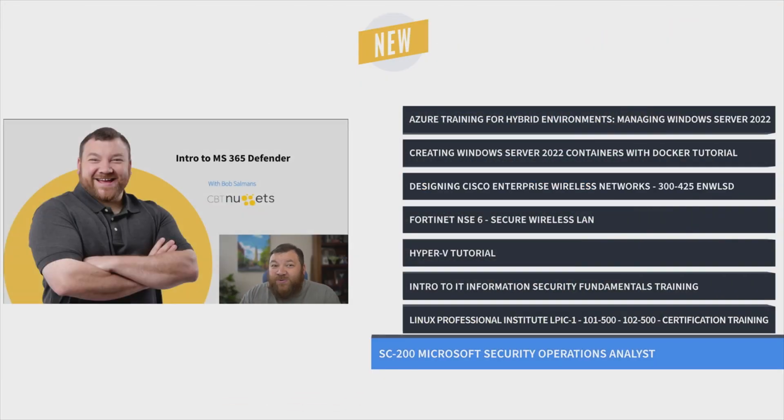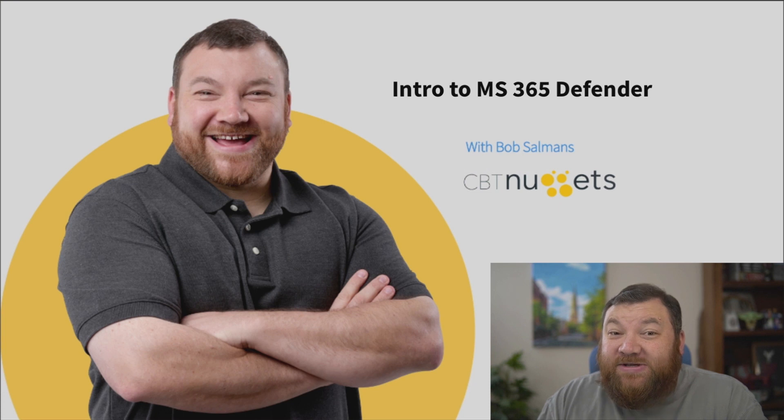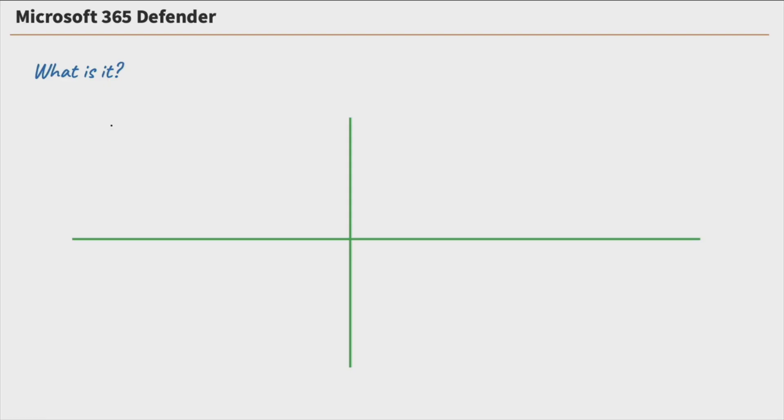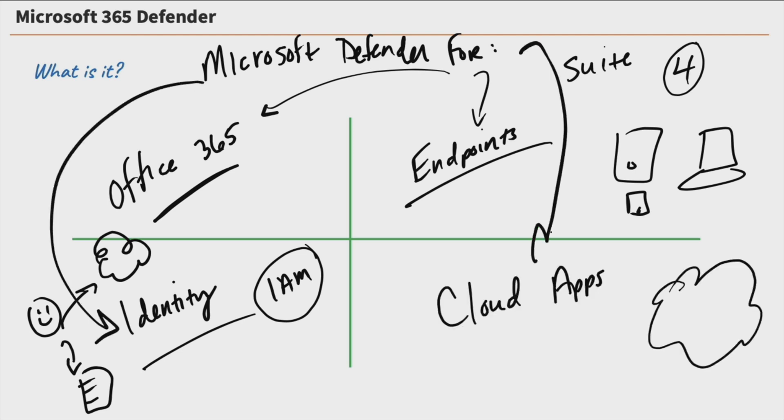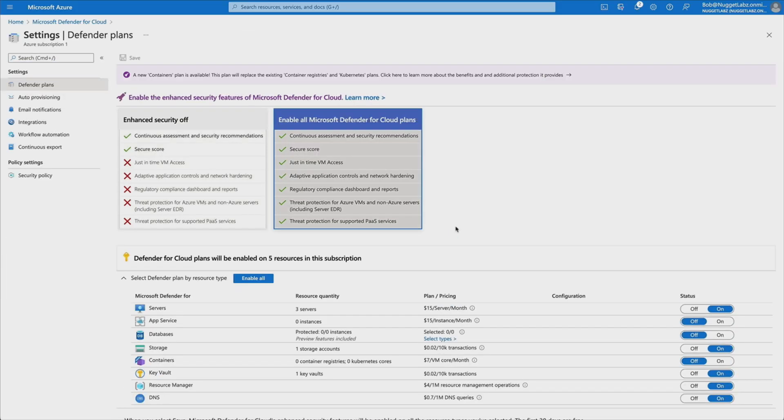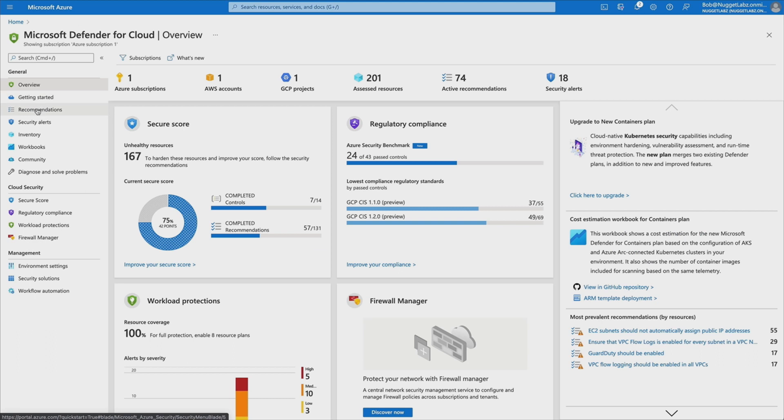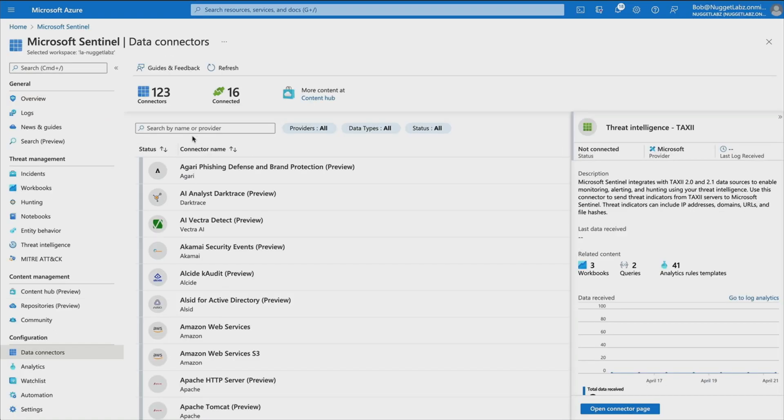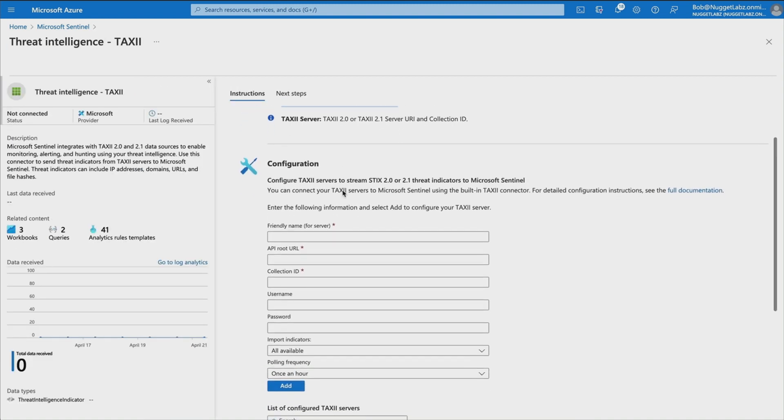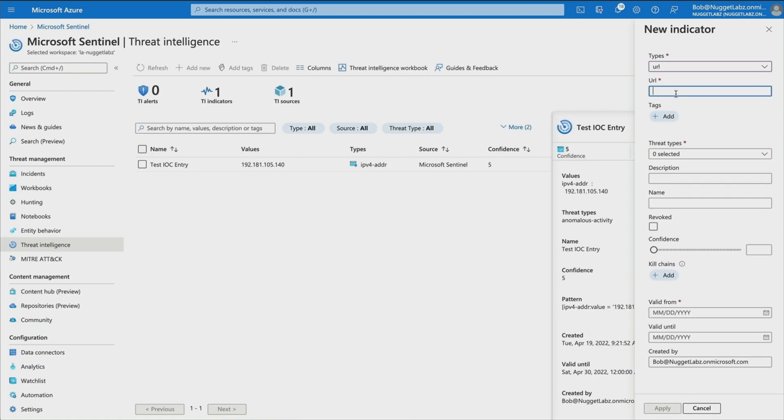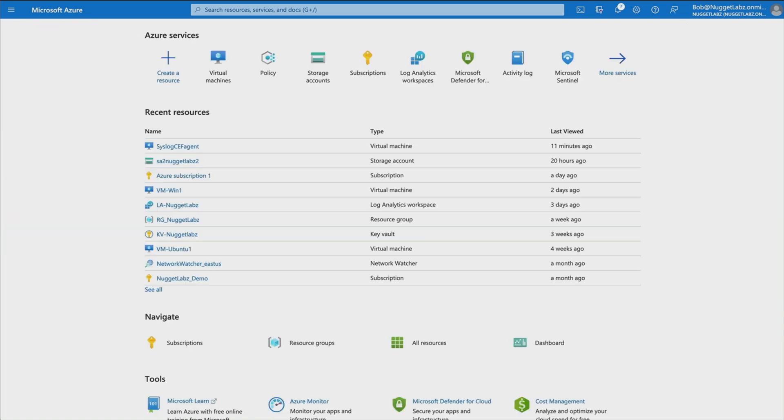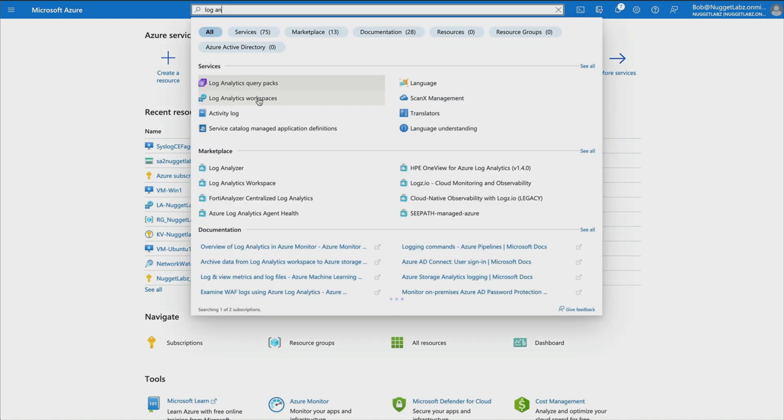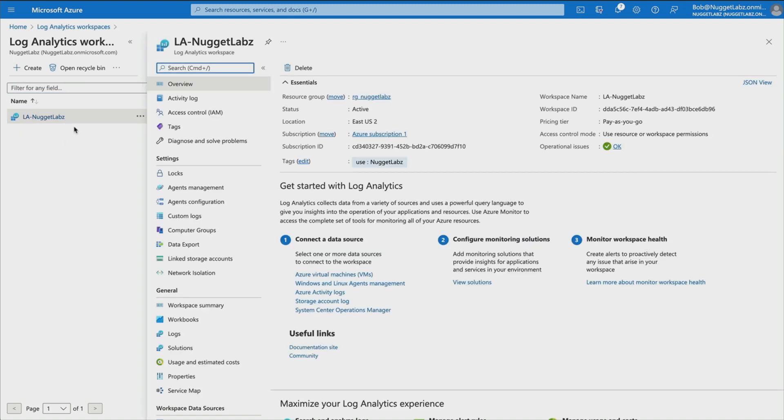And finally, Bob Solman's Microsoft Security Operations Analyst Training prepares you for the SC-200 exam by diving deep into Microsoft's three enterprise security programs: Defender, Defender for Cloud, and Sentinel. Bob covers topics like investigating, responding to, and hunting for threats to network security, configuring and deploying network security tools, and so much more. This course can take someone with only a little bit of cybersecurity familiarity and turn them into a certified security operations analyst.